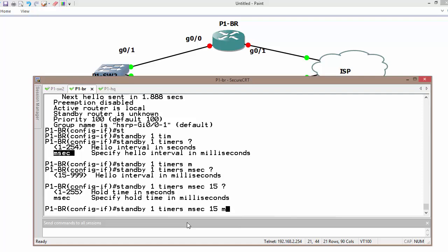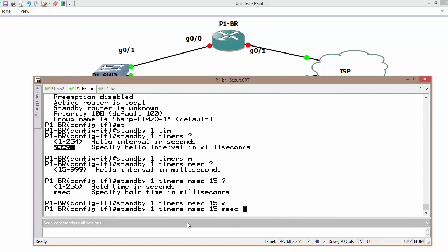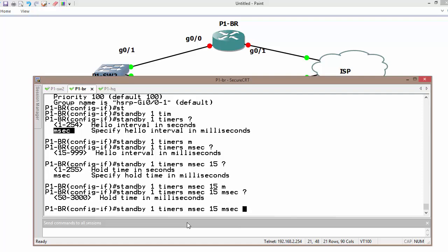And then hold down timer is again in milliseconds, which is 50.